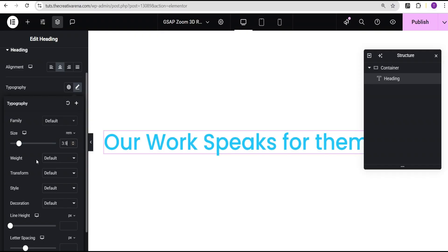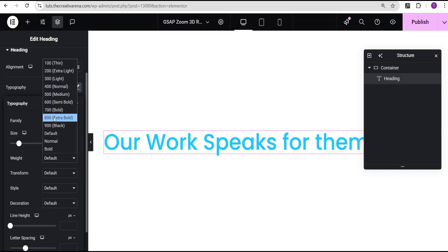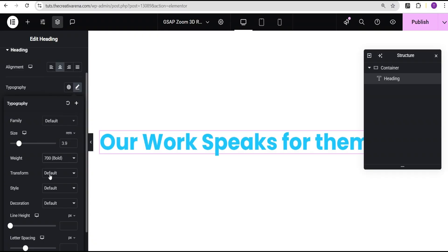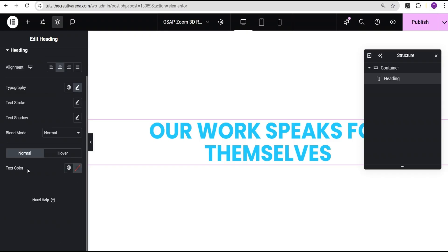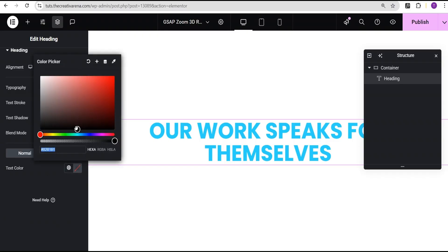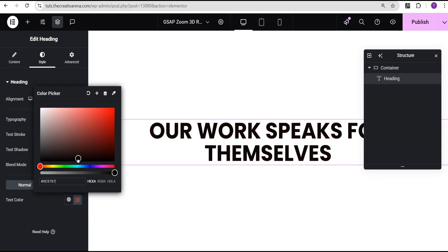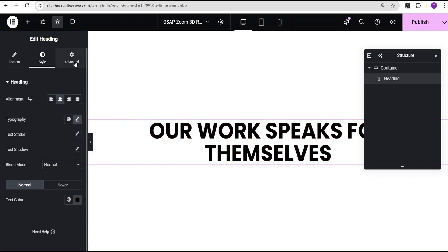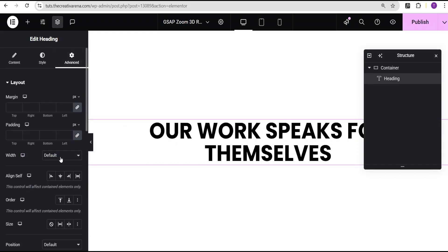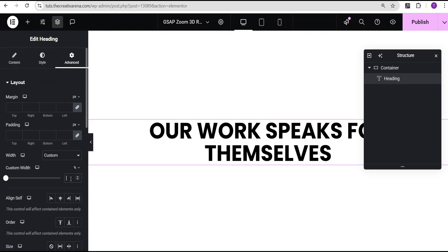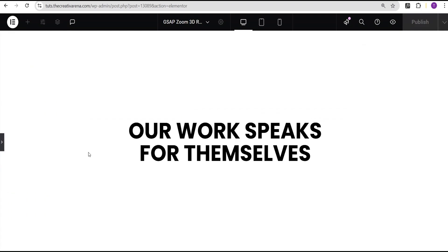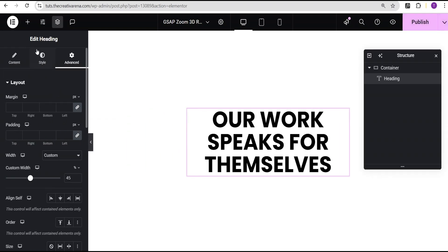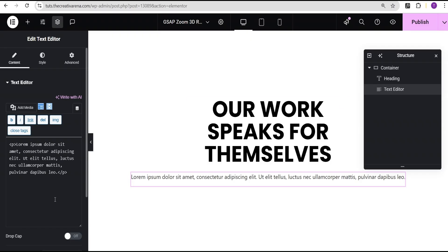For the font weight I'll give it 700 bold and transform to uppercase. For the text color I'll set it to black. Then in the advanced settings, I'll set the width to custom and give it a value of 45 percent — so we now have a heading like this. Next, I'll go back to Add Element and add a text widget right below the heading.